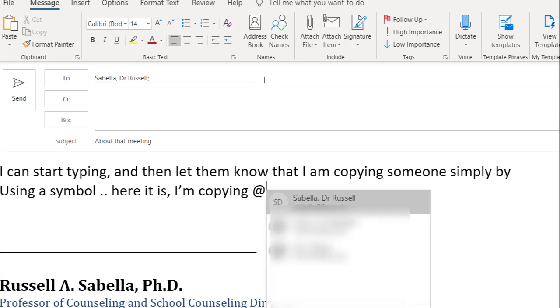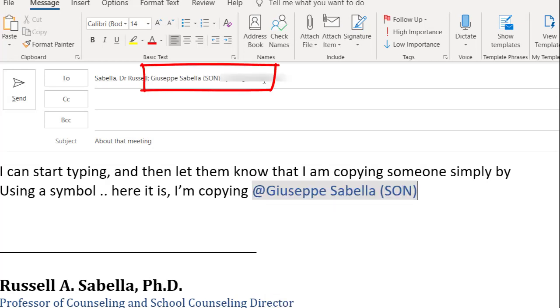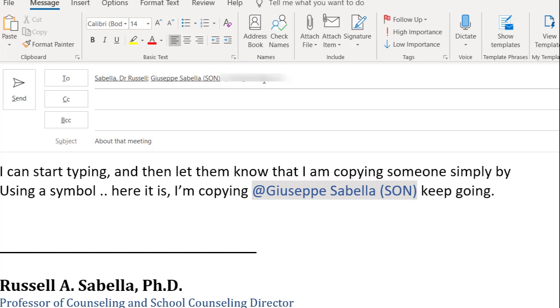You can see it actually populates automatically with some of the most common addresses that I have. But I can start typing anyone's name, so let's just say Joe, and there's my son. I can just hit tab and then keep going, so I never have to stop and go over to the copy field.